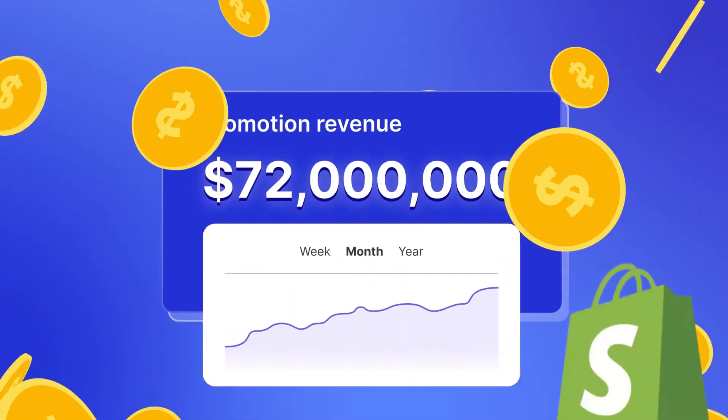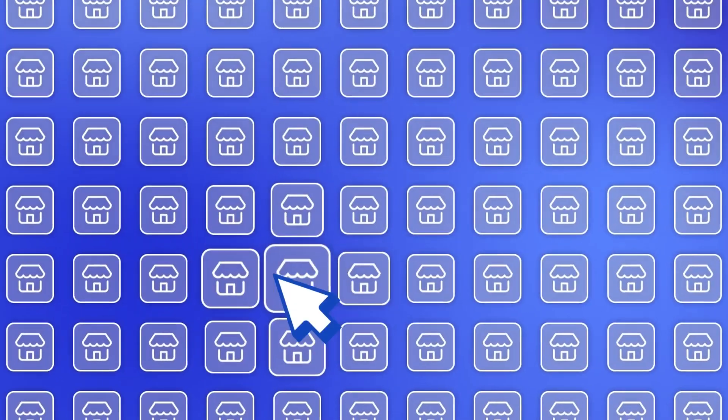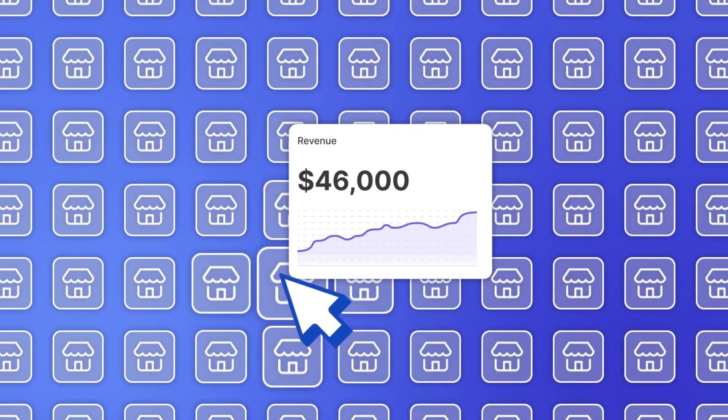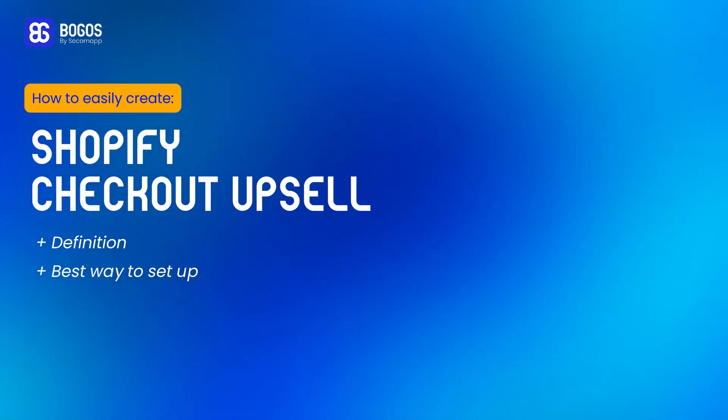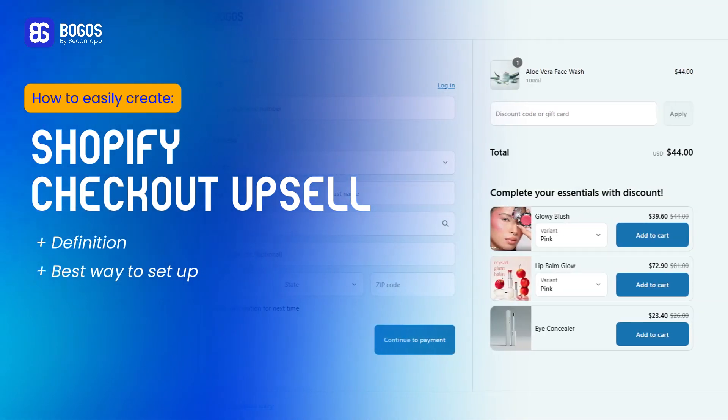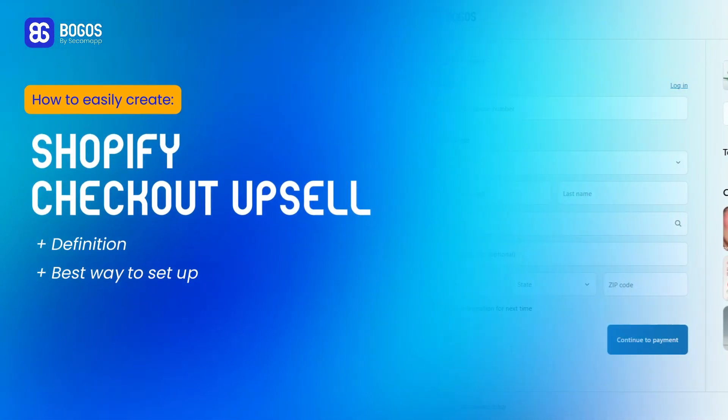This is the series Shopify promotion, Grow with Bogos app. In this video, you will be clear about how to add an upsell to your Shopify checkout. All right, let's get started.